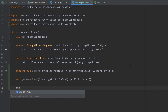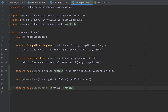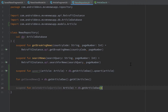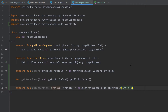And finally a suspend function to delete an article — deleteArticle — we pass the article that we want to delete as a parameter and we set it to DB getArticleDAO dot deleteArticle and pass the article. So that is very easy to do here.